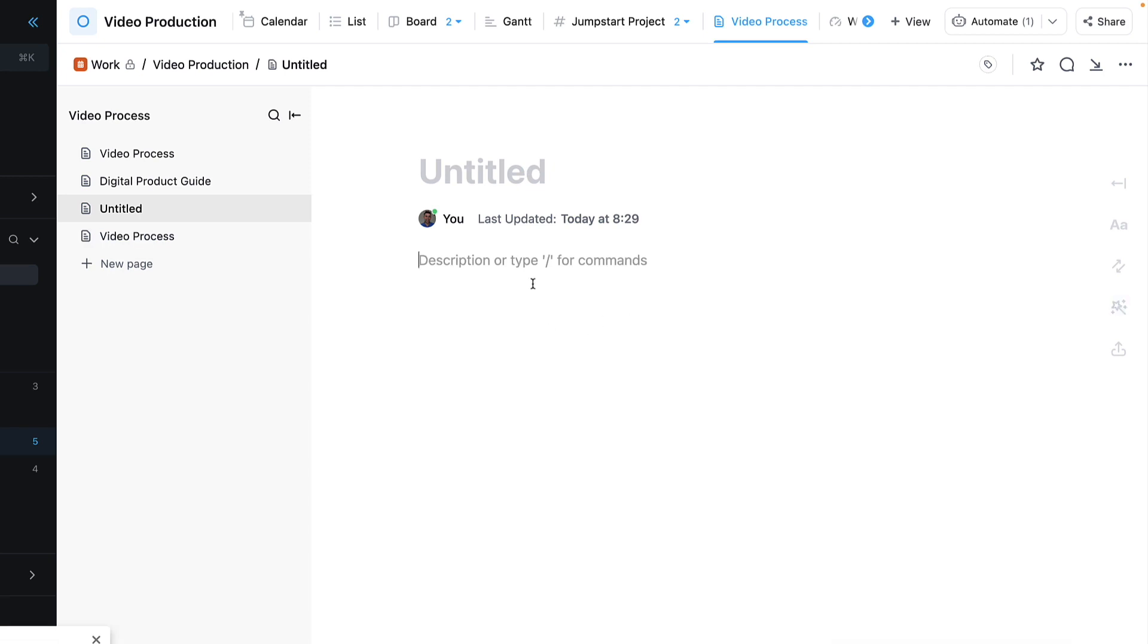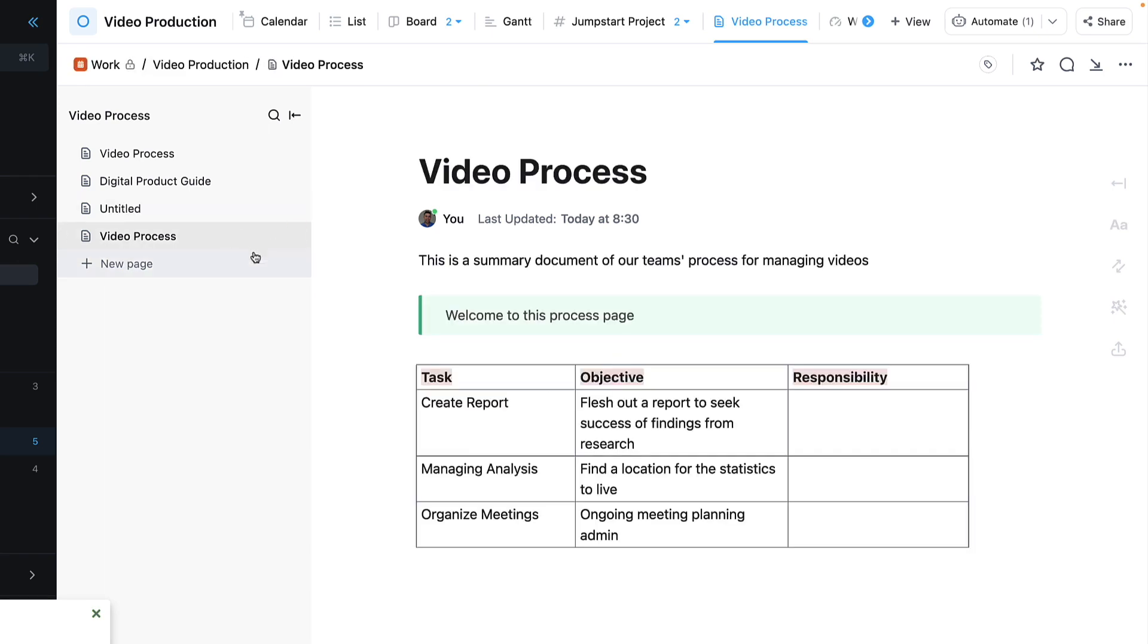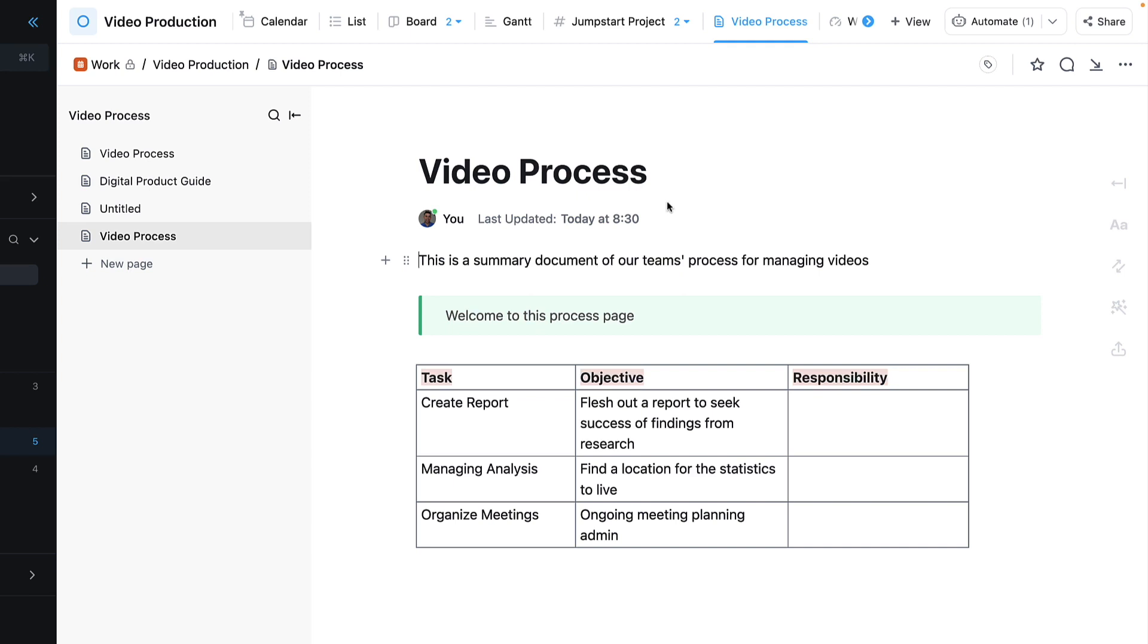Now what it will do instead of actually creating on the page, it'll create a brand new page for you, which means you can change the title, icon, cover, and all the details that you need to get started with that.